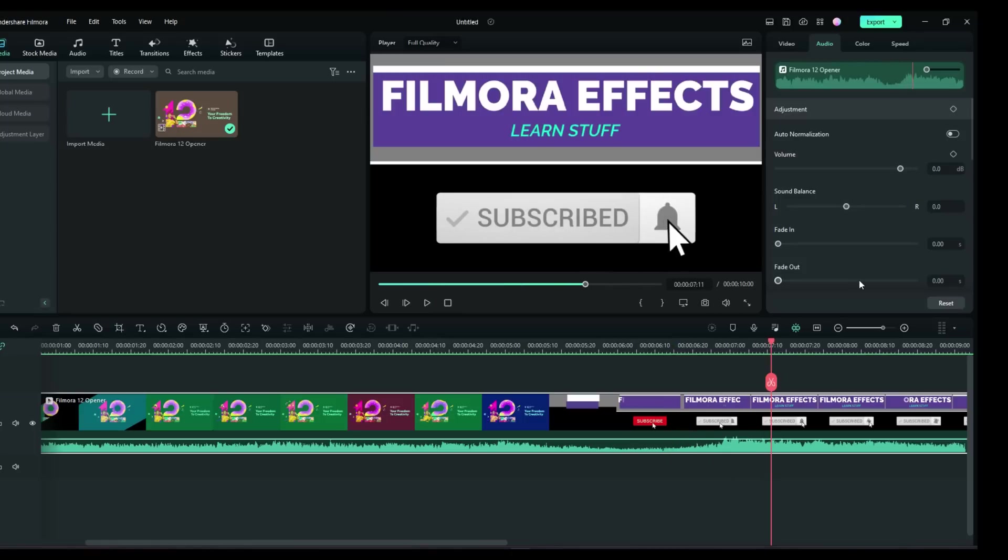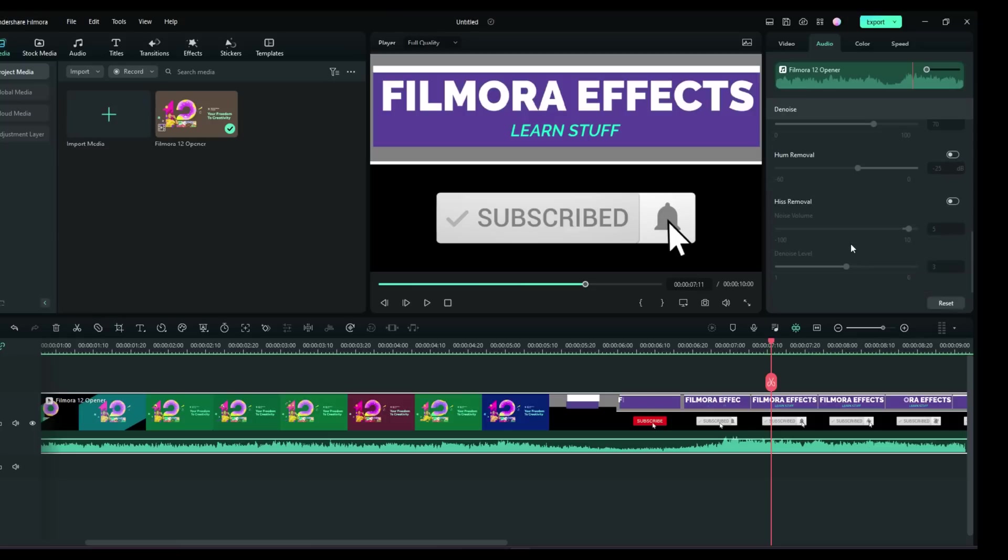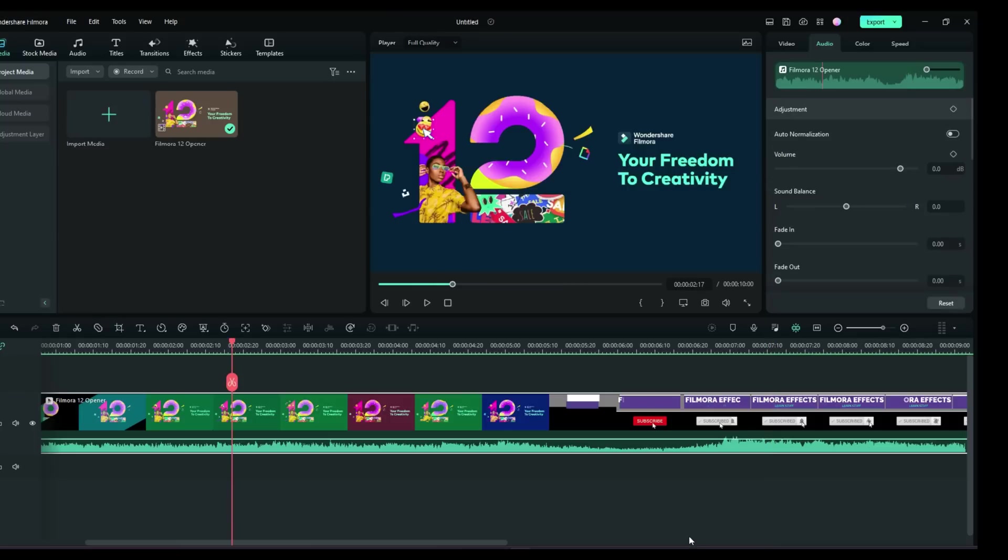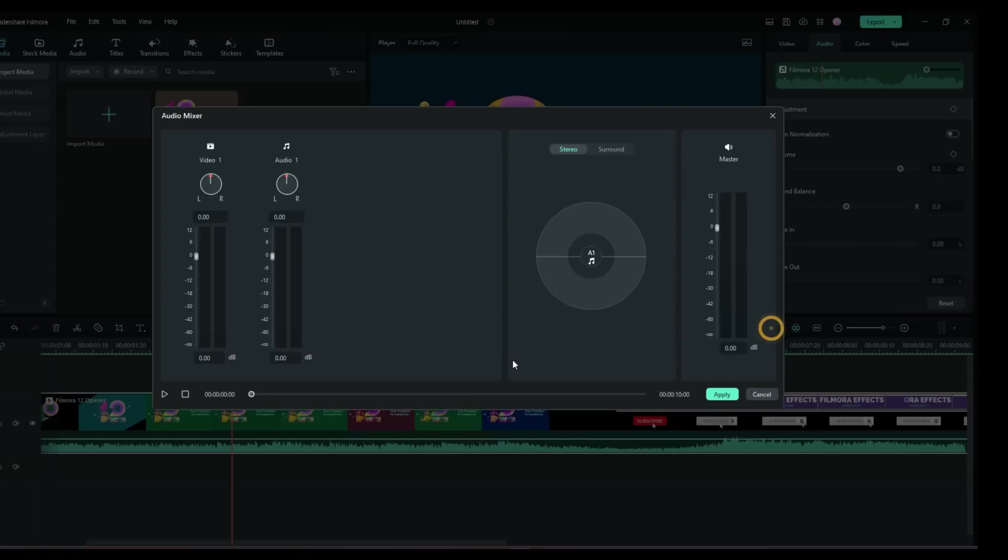So these are the tools that you can use with Filmora 12 to help adjust your audio. All of the regular tools that came with the previous version of Filmora are still there. You can still go here to audio mixer. You can do your audio and your video. You can do stereo and surround, and of course you can adjust your master volume over there.